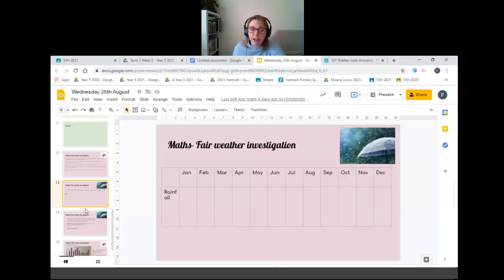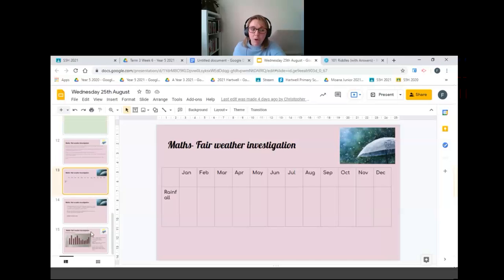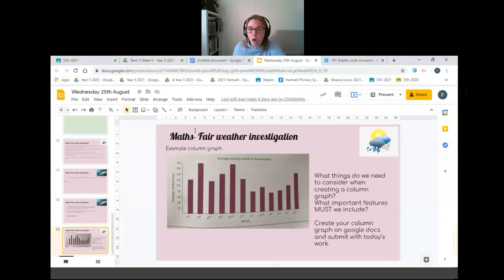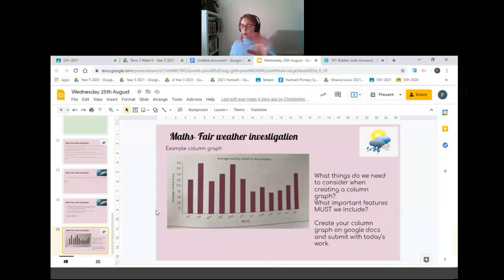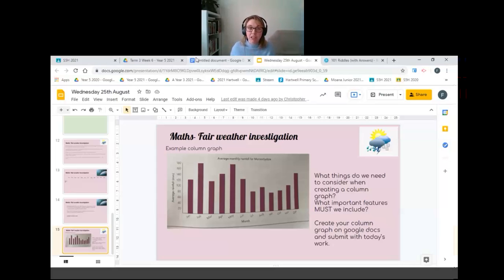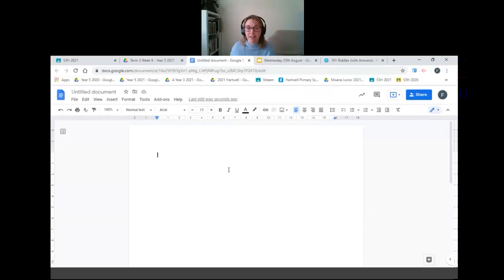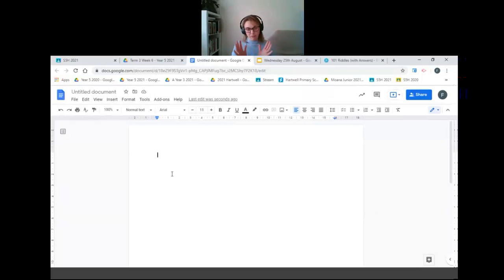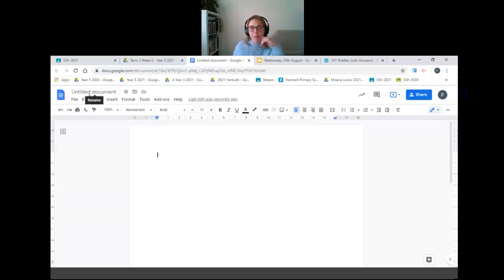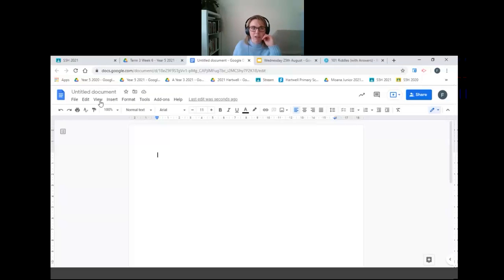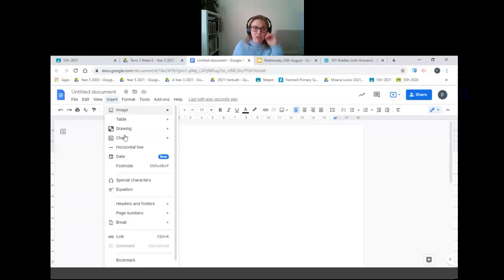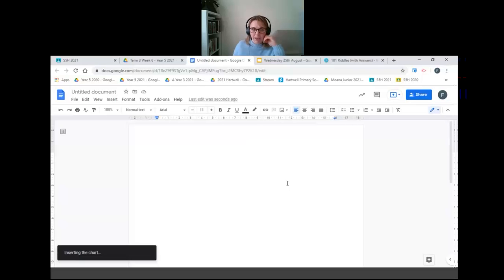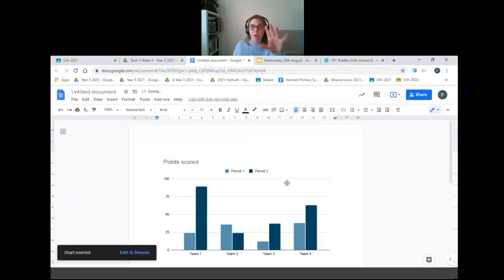What we're going to do now is you're going to have a go at creating your own column graph. To do this you'll go into today's assignment, click add or create Google Doc just like we did last week when we made the line graph. So your Google Doc will pop up as a blank document, it should already be named for you. What we're going to do first is go to insert, chart, column and it should pop up with an example of a column graph just like mine has.